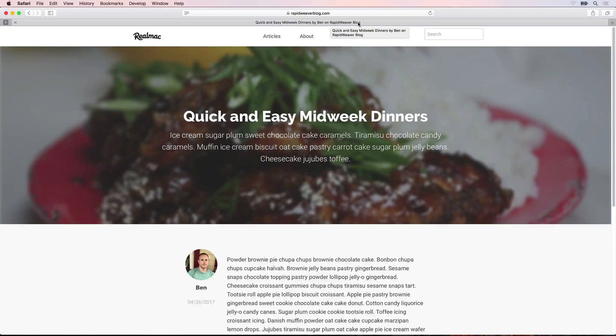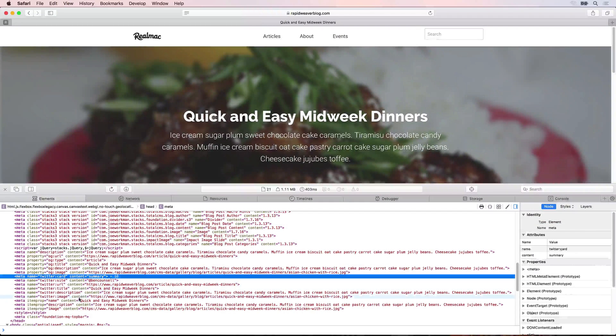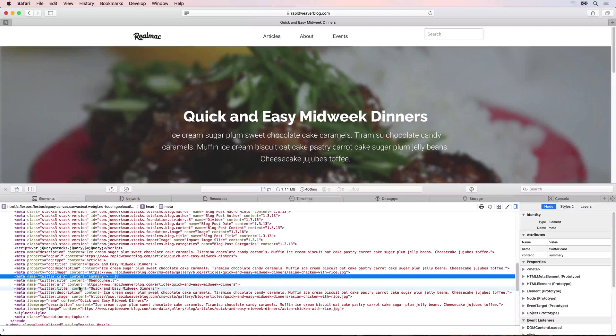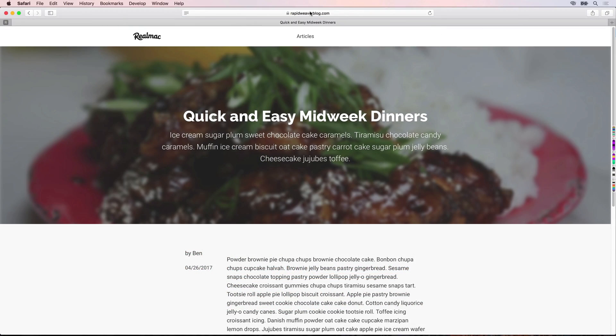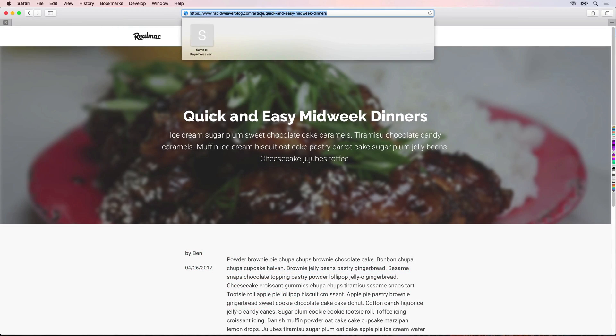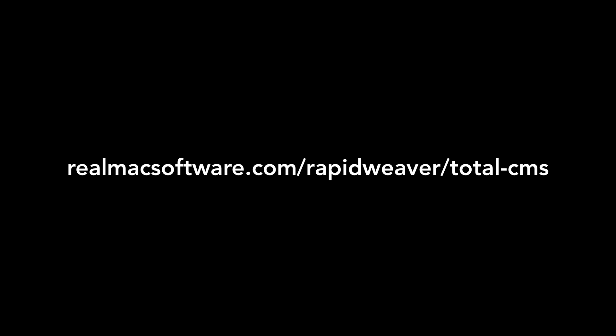These videos will also teach you how to edit important SEO point scoring items such as browser titles, page URLs and meta tags. The RapidWeaver Total CMS course is dedicated to any RapidWeaver user wanting to create an online blog with RapidWeaver.